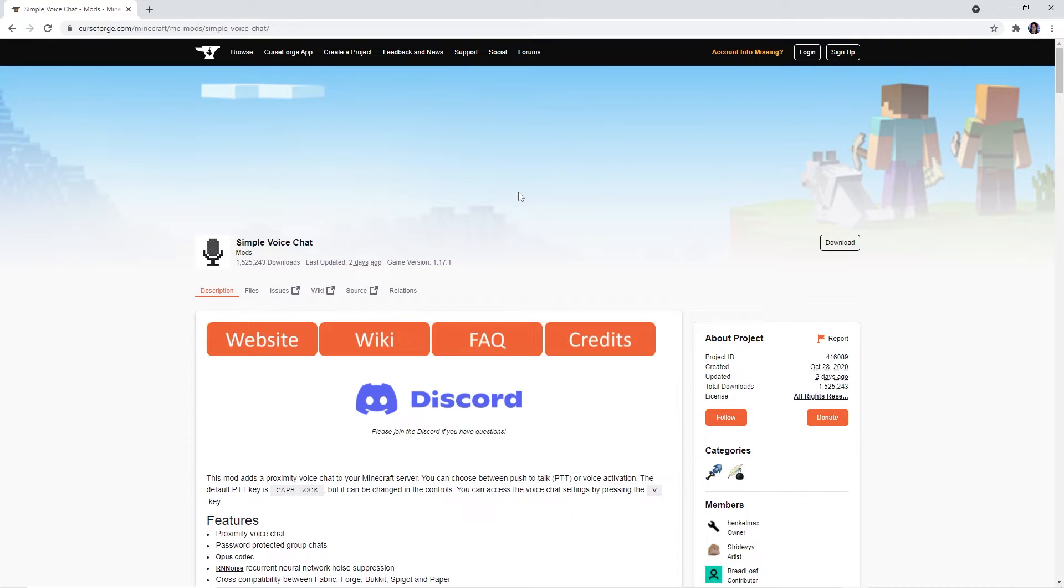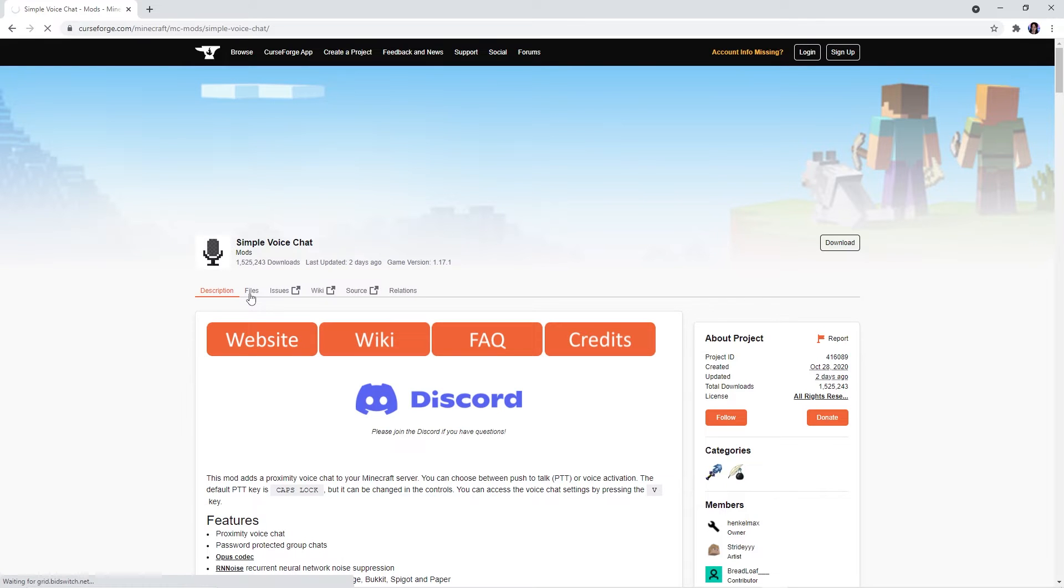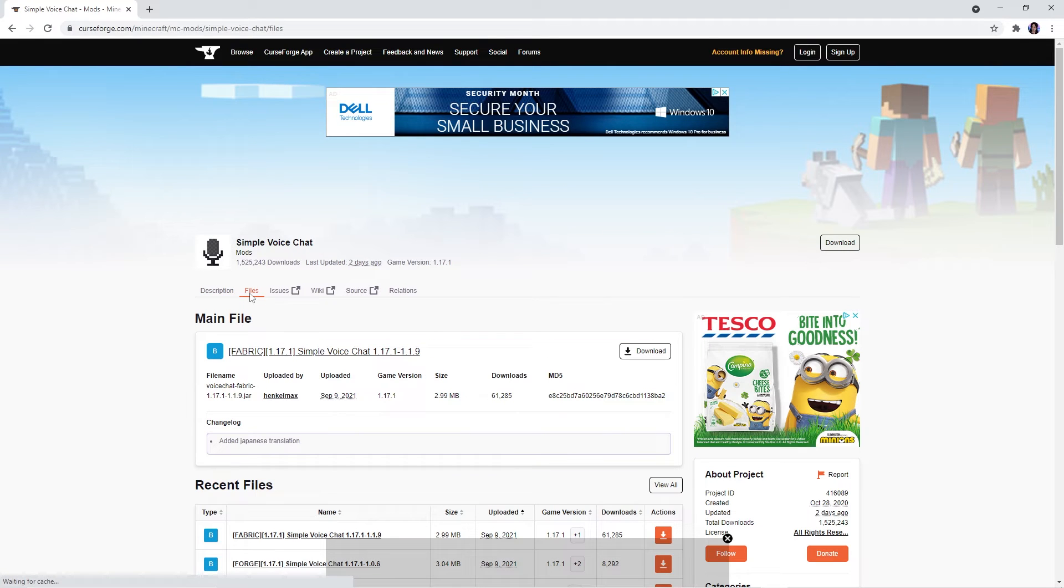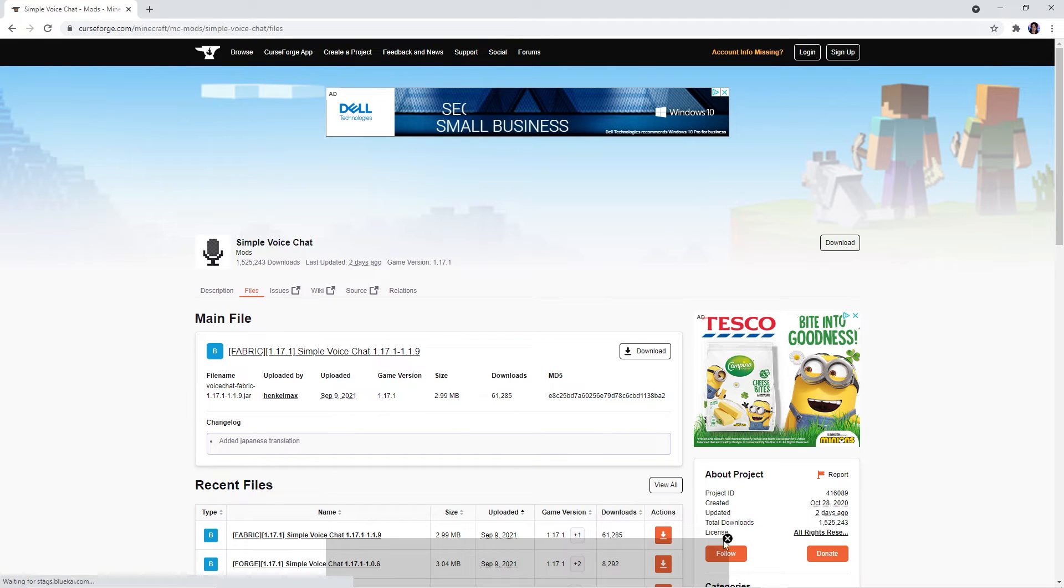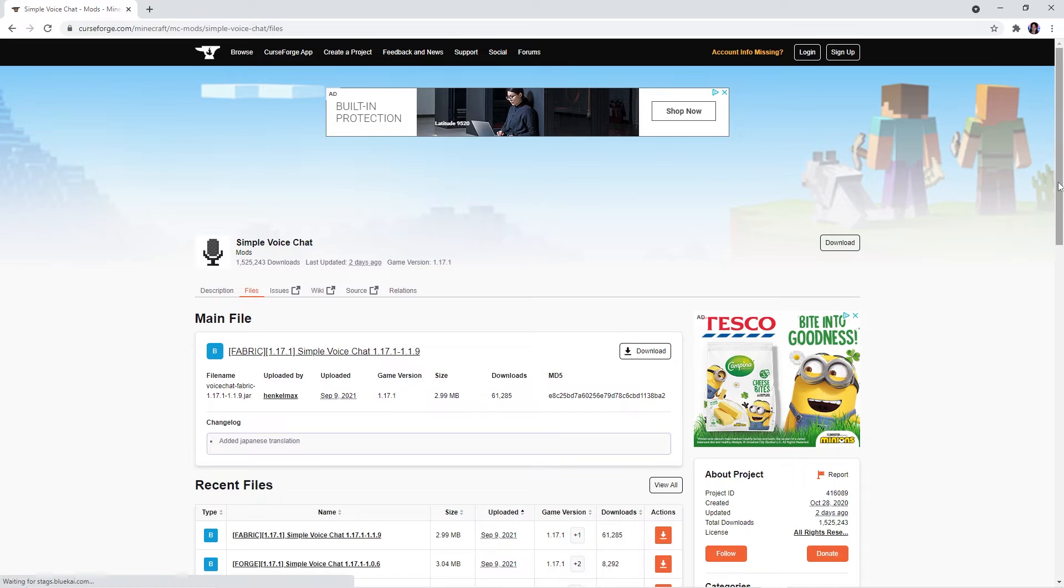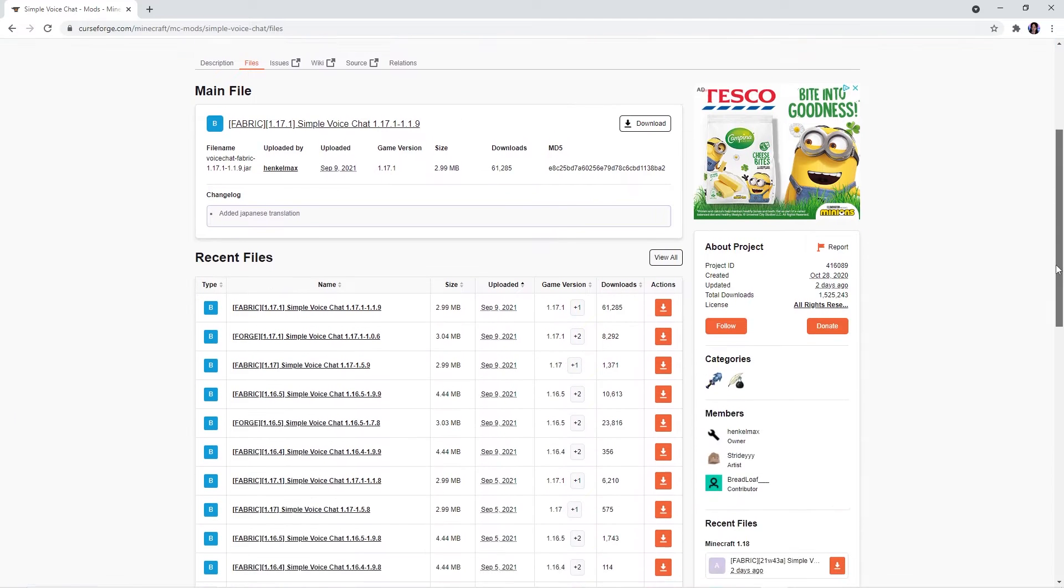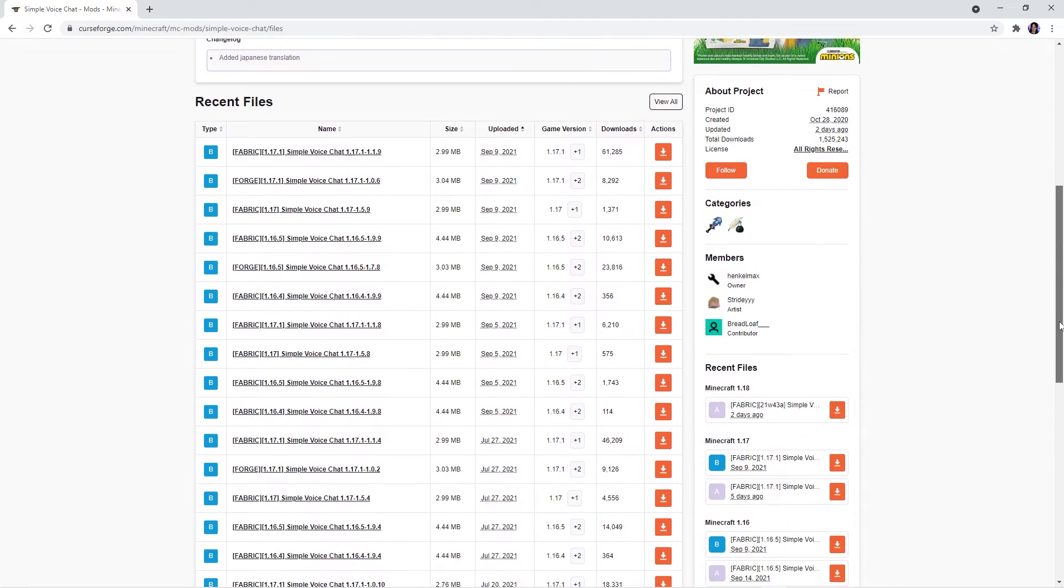Firstly, you'll want to head over to the official download page. The link will be in the description. Then you should press this files tab. Here you'll have to look for the version of Minecraft you want to download this mod for.